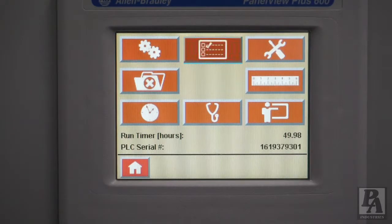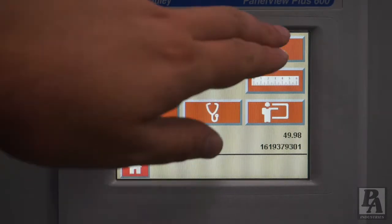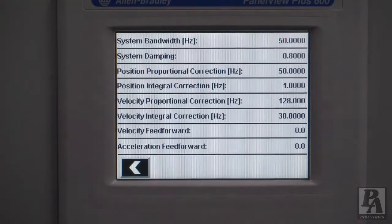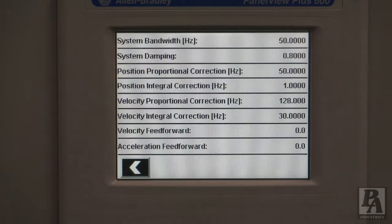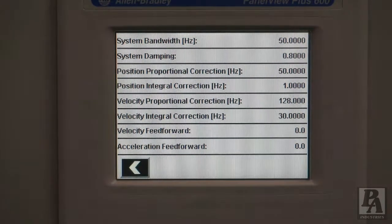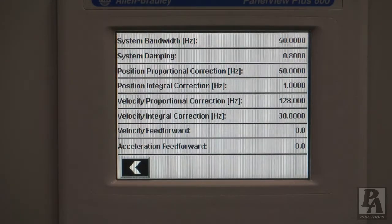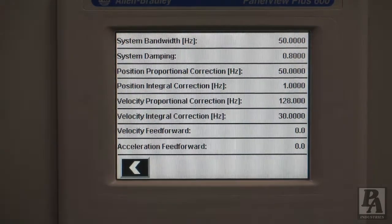The last menu we will be looking at is the Tuning Parameters menu. On this screen, you will be able to see all the tuning parameters for your feeder. These numbers should not be altered without the help of a PA technician. If you are having tuning issues, it could be helpful to write down these numbers before calling in.